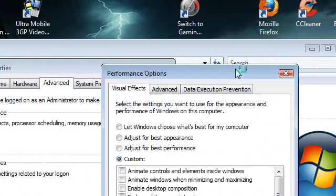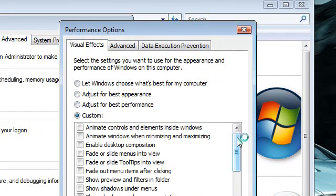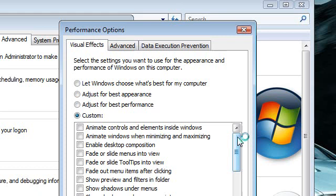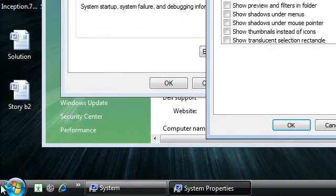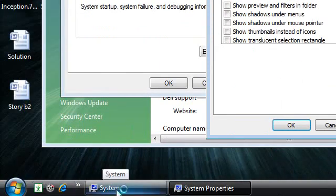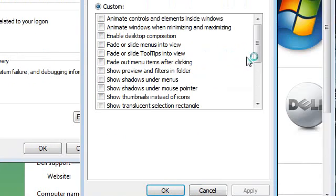This section will allow you to disable appearance features that are in Vista and Windows 7. You will want to disable these features because you want to use your RAM and processor for much more efficient tasks such as gaming and other heavy processes. You can live without the high-tech appearance of Windows 7.